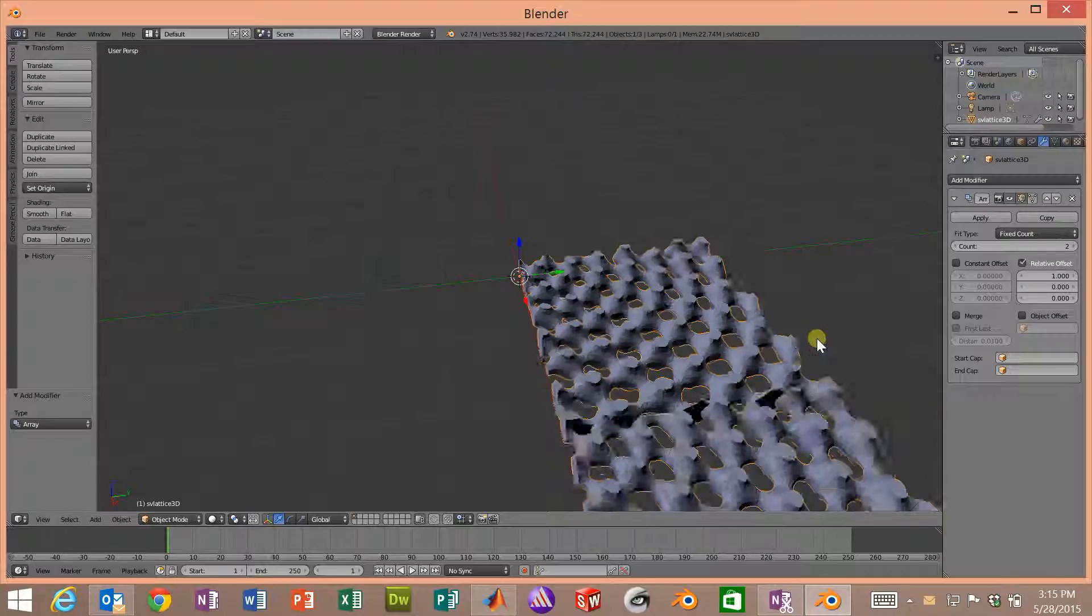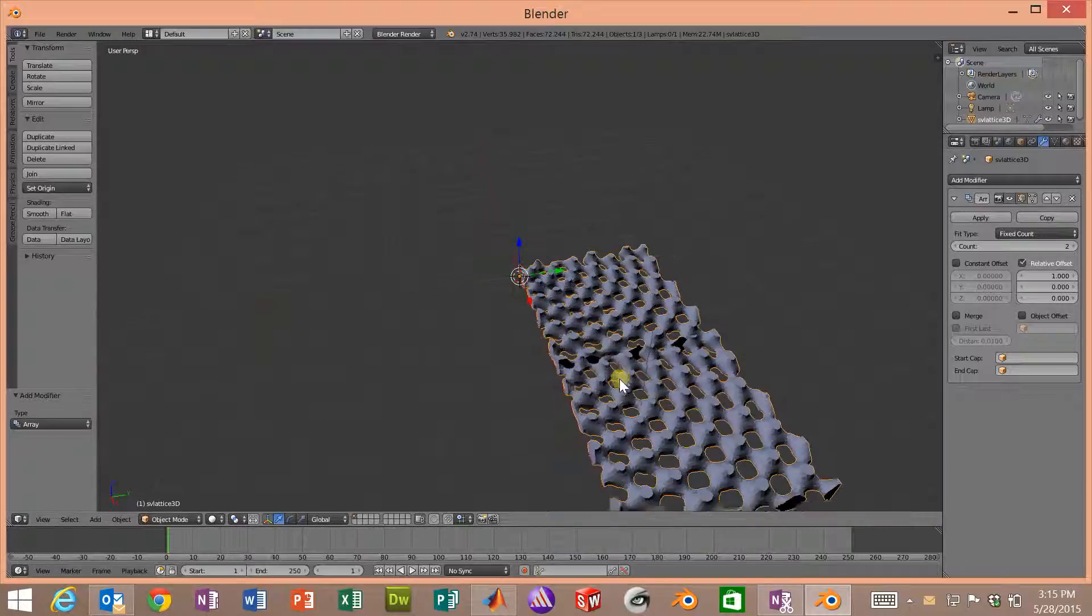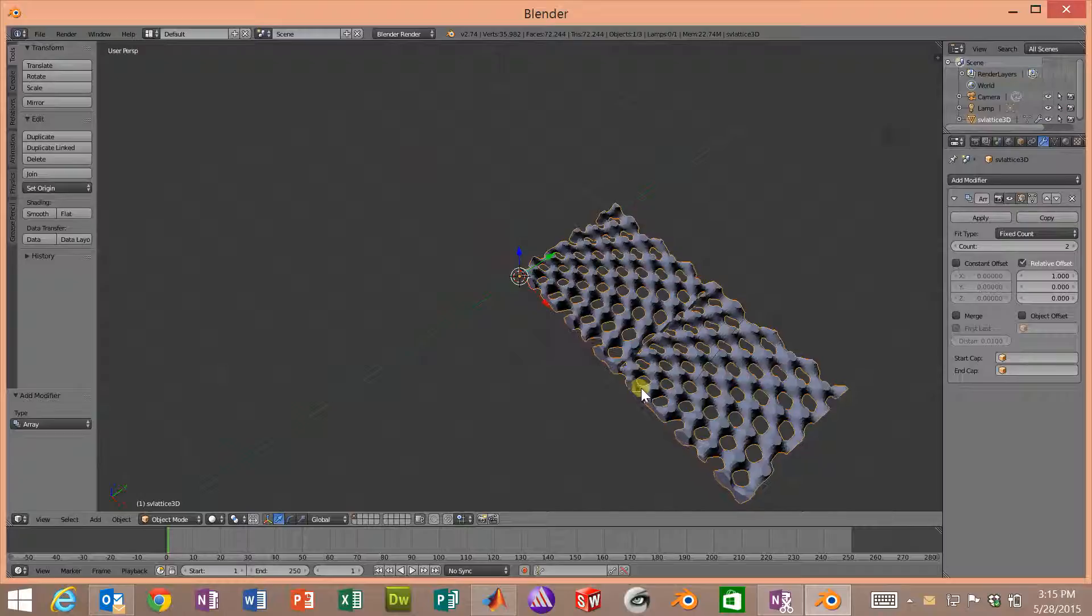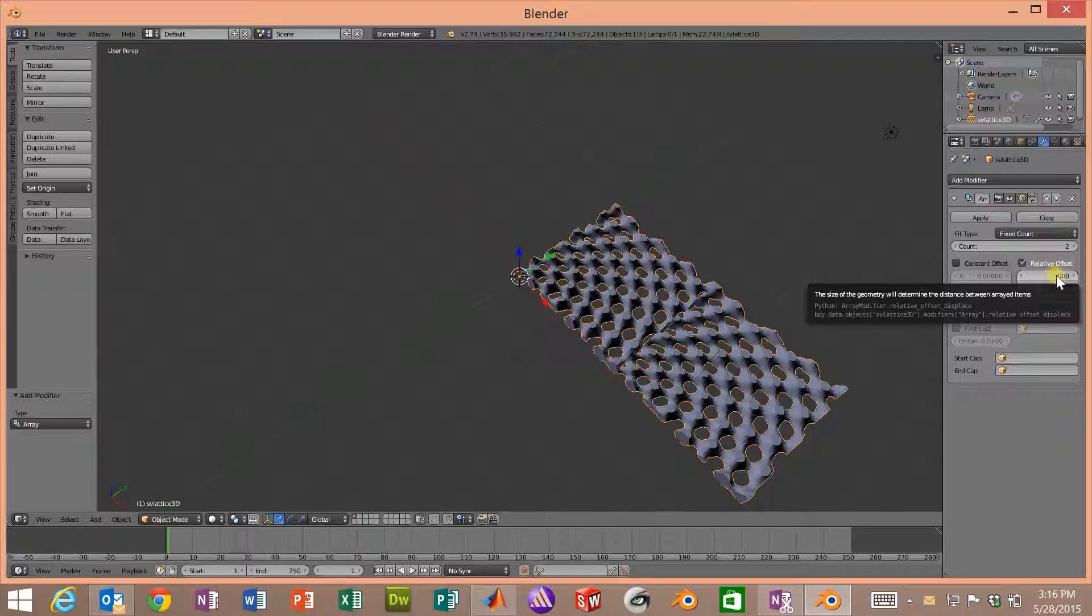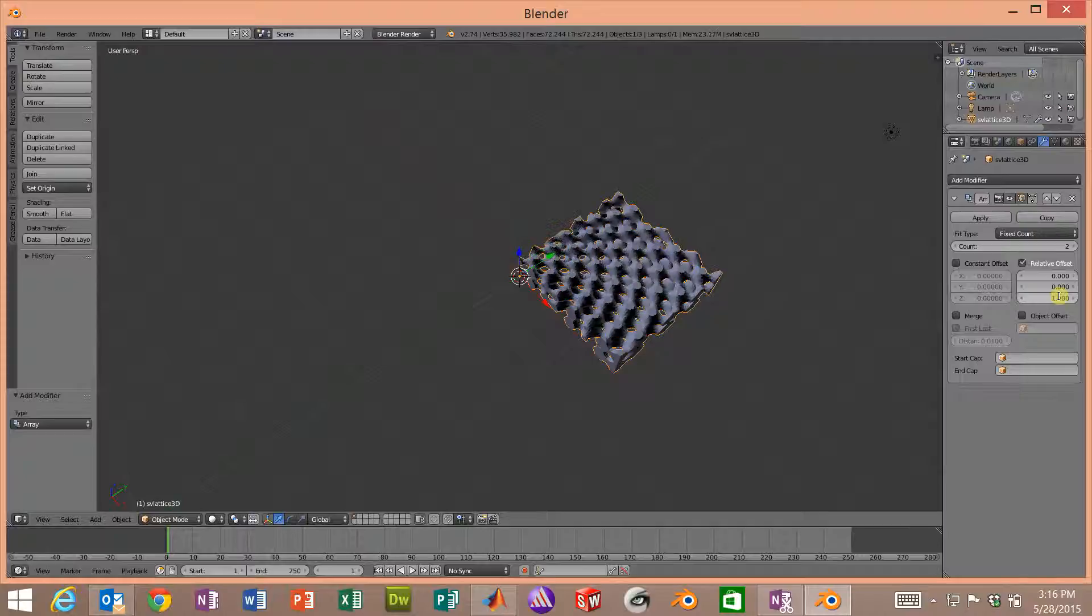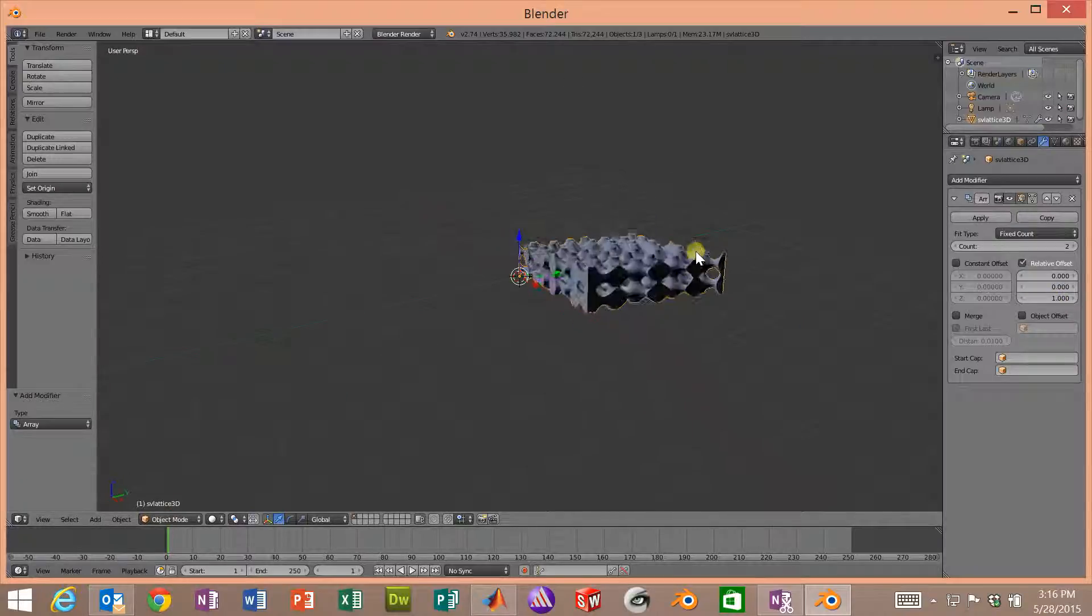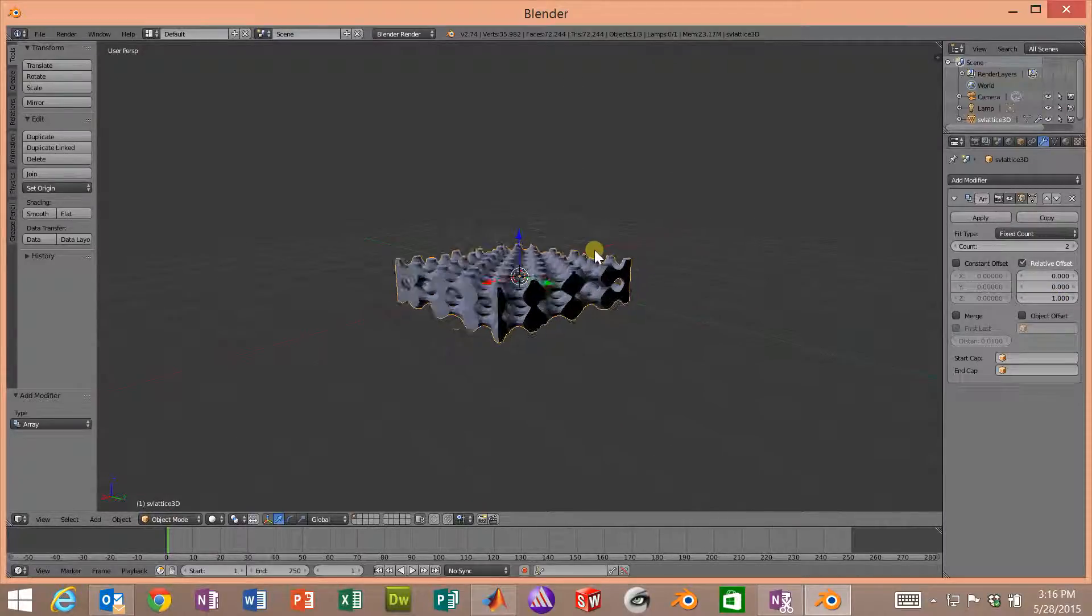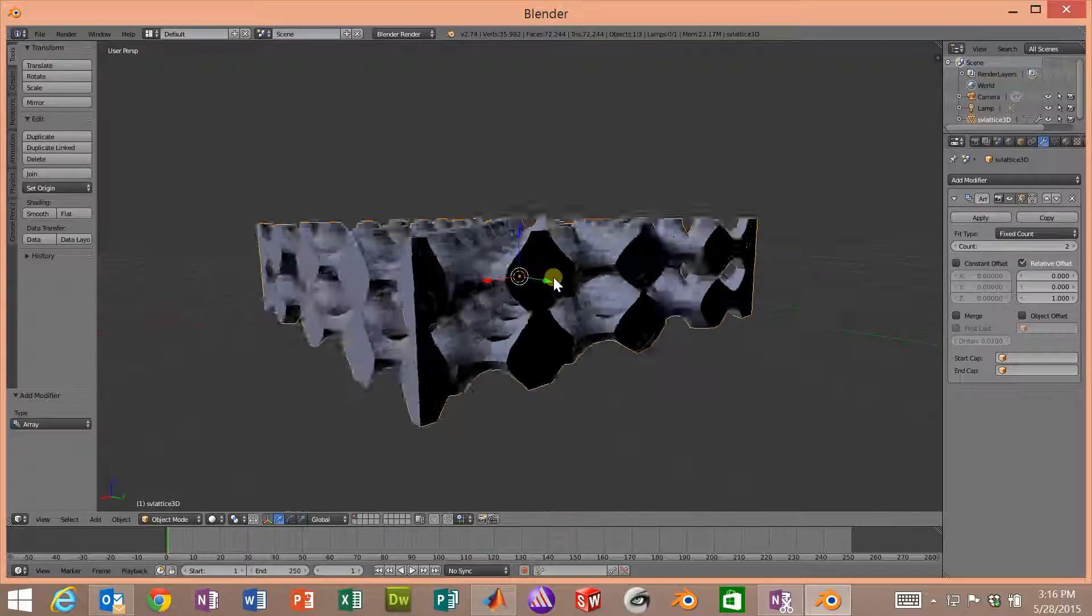If we zoom out, notice it has arrayed this in the horizontal direction. We don't want that. That's because we're telling it to space it by one relative offset in the x direction. So we'll type a zero in there. So no more array. We want to go in the z direction with a relative offset of one. That automatically looks at how tall the file is and will space it exactly one. So now we've stacked two unit cells on top of each other.